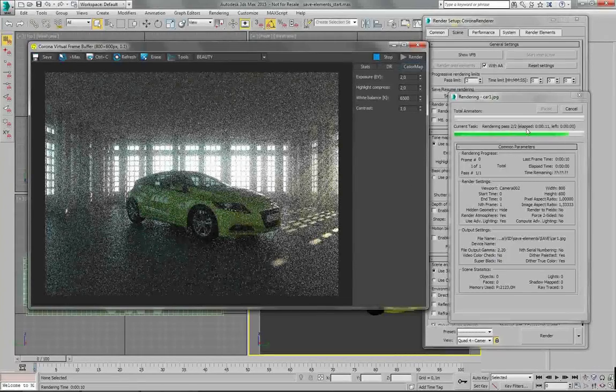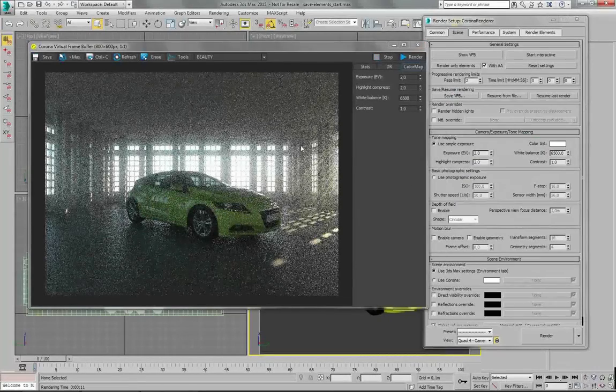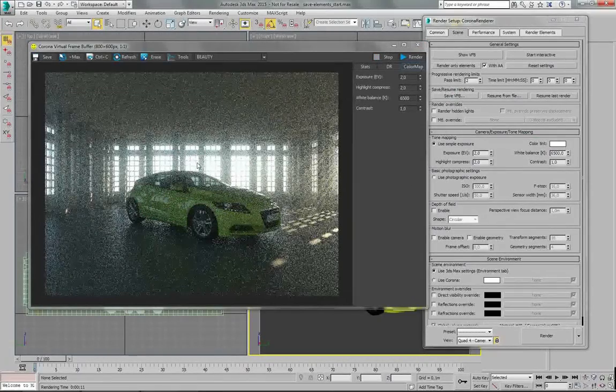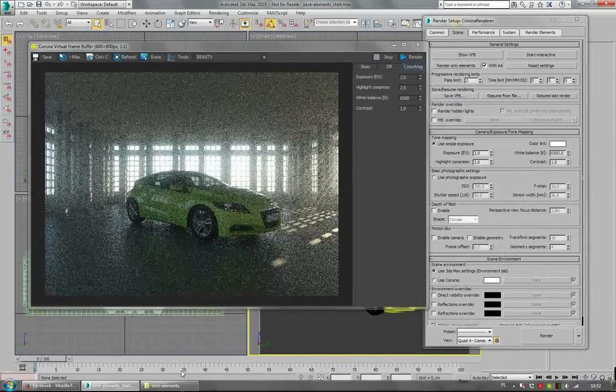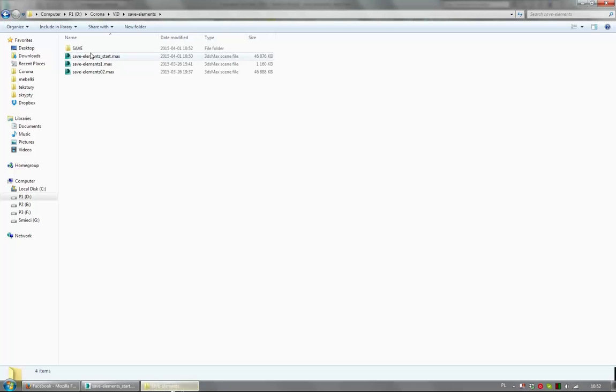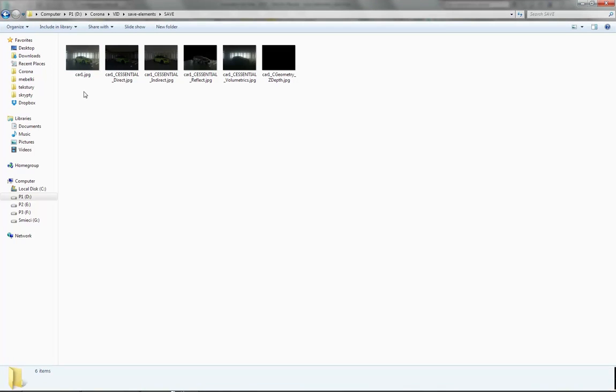It's rendering pretty fast. And now the image and all the render passes should be saved in this location.